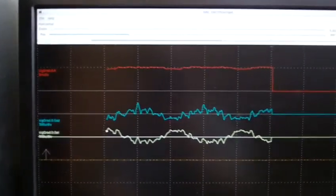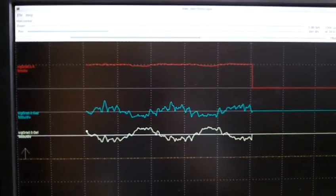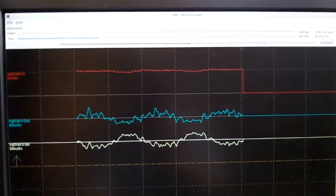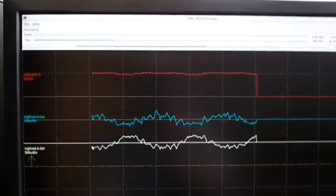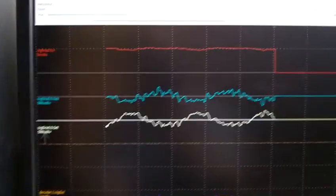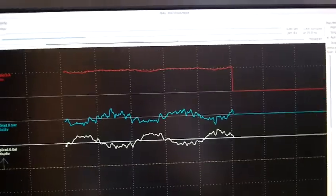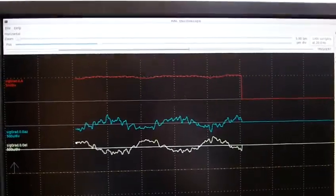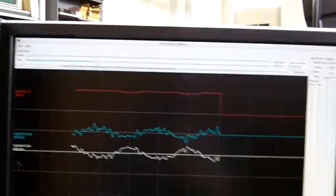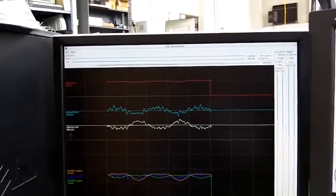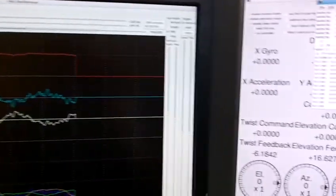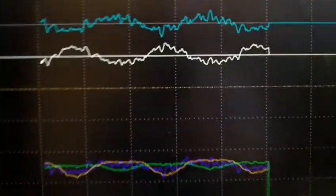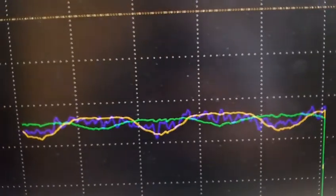The blue line is the gradient in the azimuth direction, and the white line is the gradient in the elevation direction. I'm using my signal strength measurements.